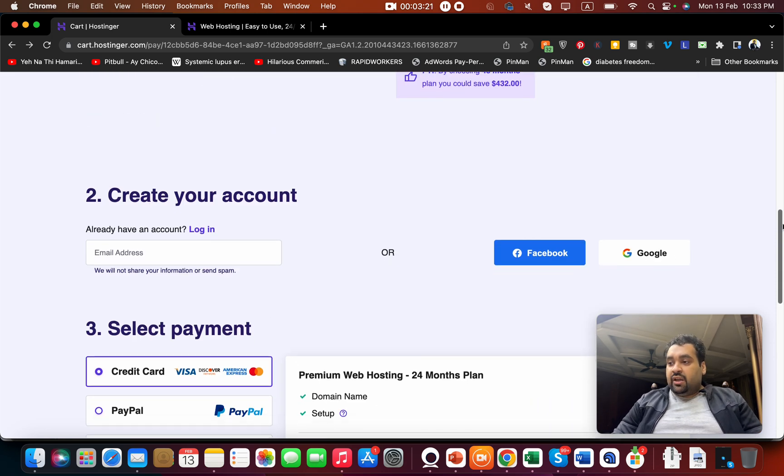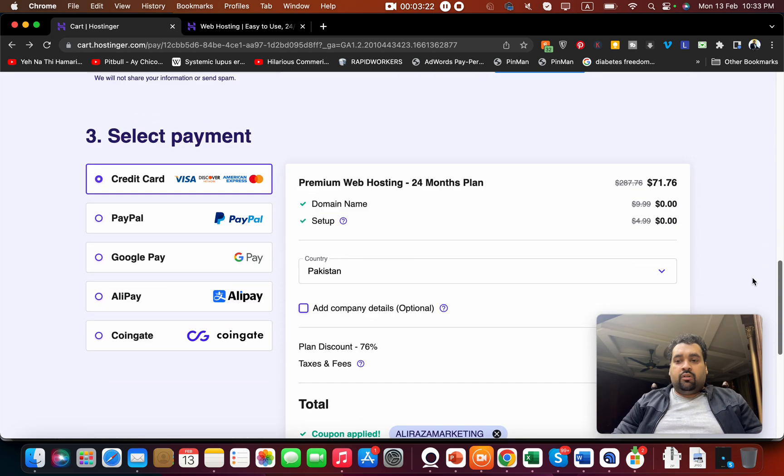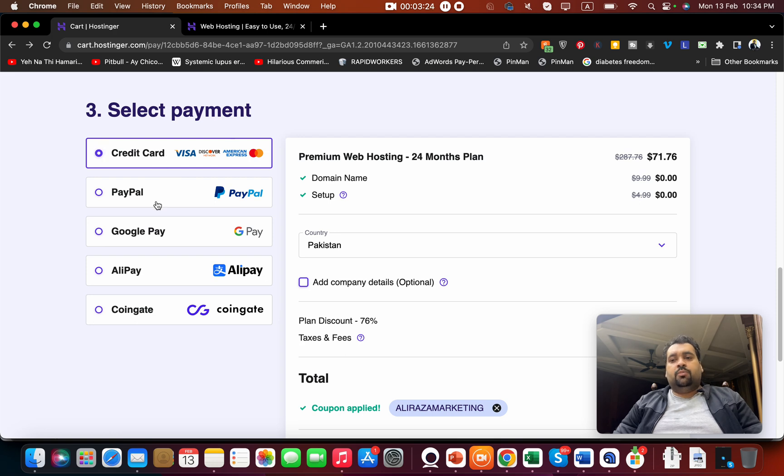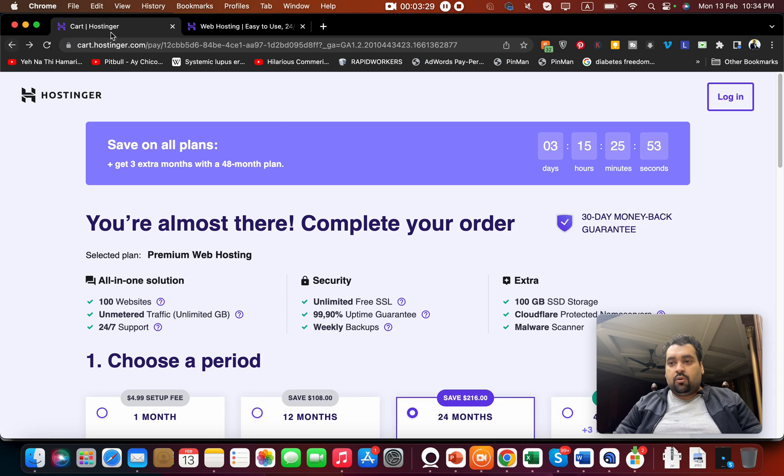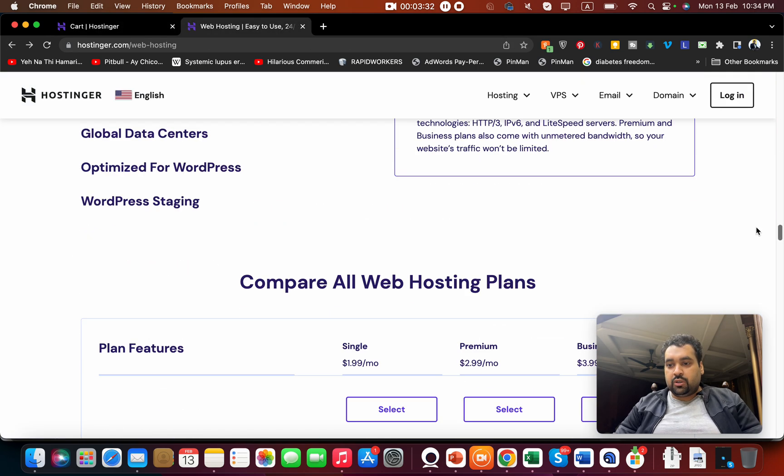You can pay with credit card, PayPal, Google Pay, Alipay, or CoinGate, which makes them a very good option.